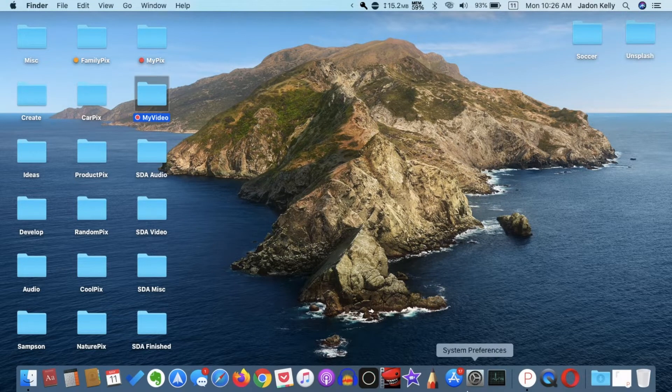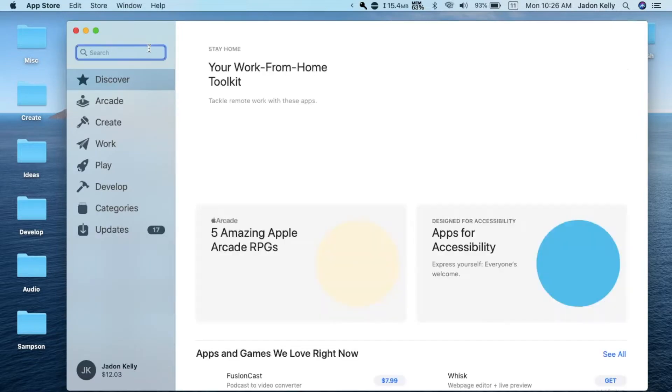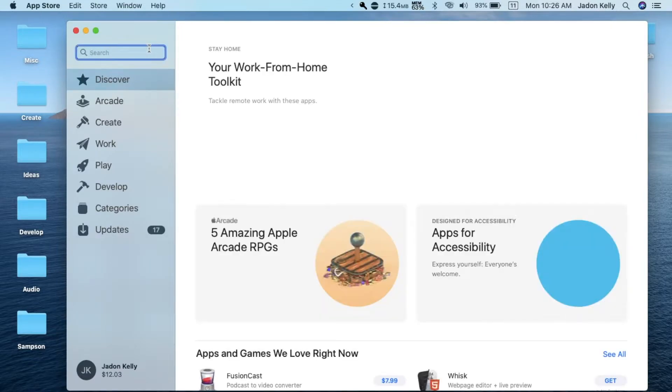Once you get your Mac open, go to the Apple App Store and search for Adblock Plus.